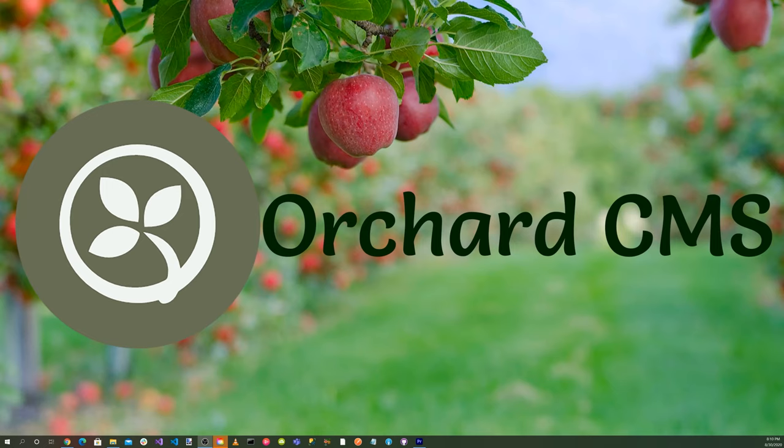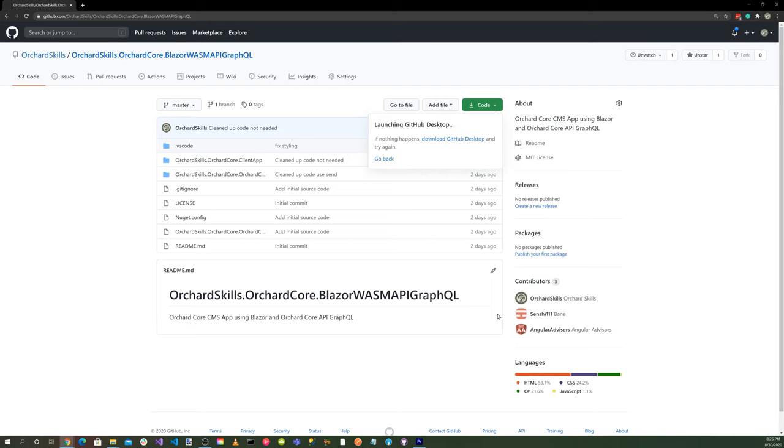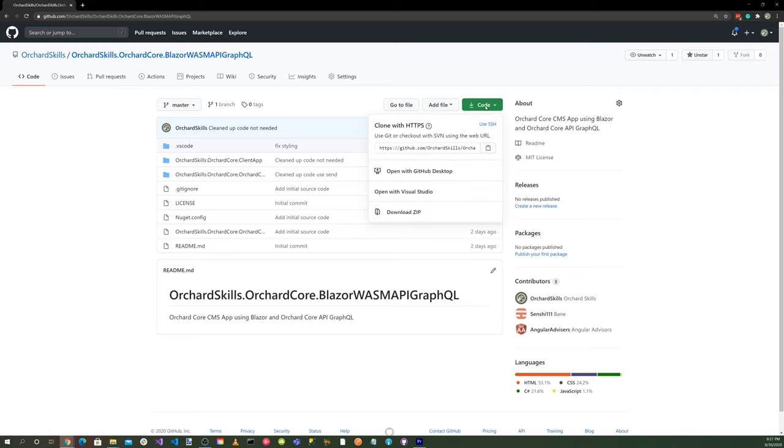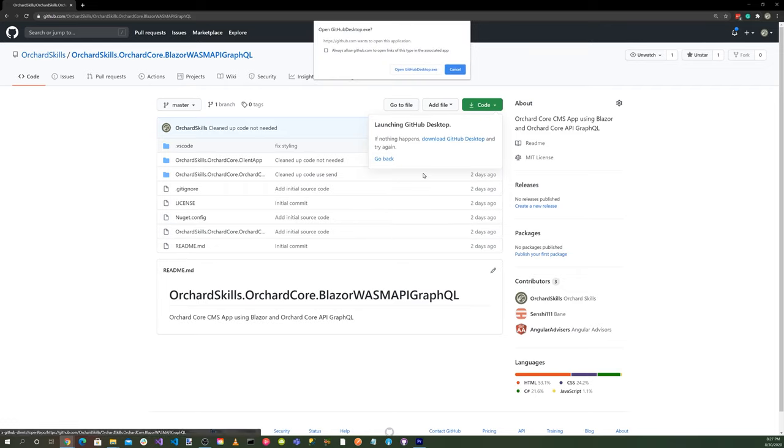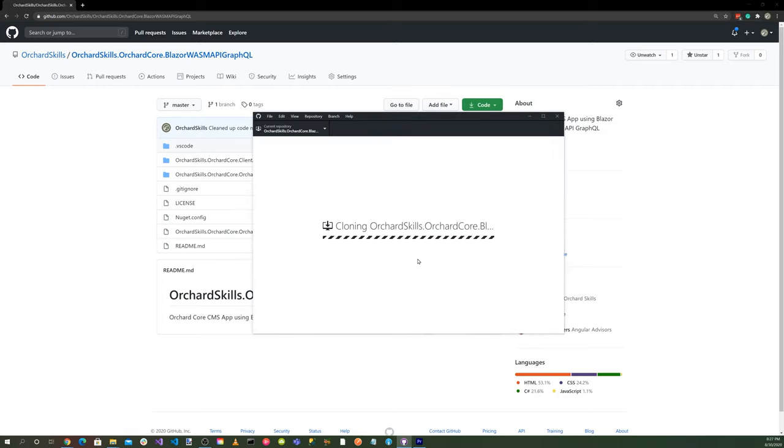Instead of starting from scratch, let's utilize what we created in a previous video titled Blazor and Orchard Core REST API GraphQL. We created a Blazor WebAssembly application that queried a blog post content through a REST API call. So let's get started. Launch your favorite browser and head over to github.com/orchardskills/orchardskills.orchardcore.blazor-wasm-api-graphql. Let's select the green code button and select open with GitHub desktop, then click open GitHub desktop exe and click the clone button.